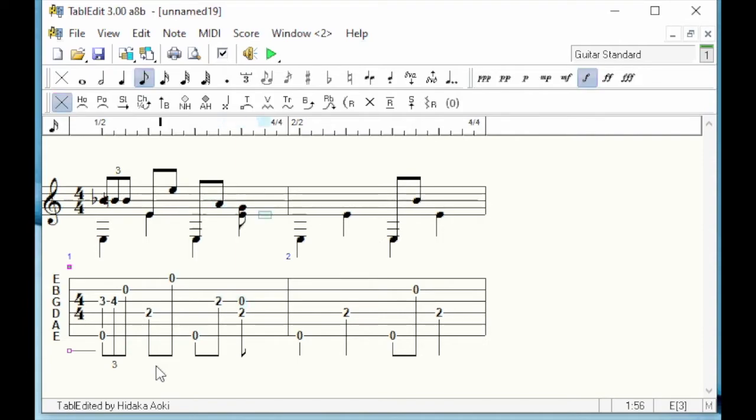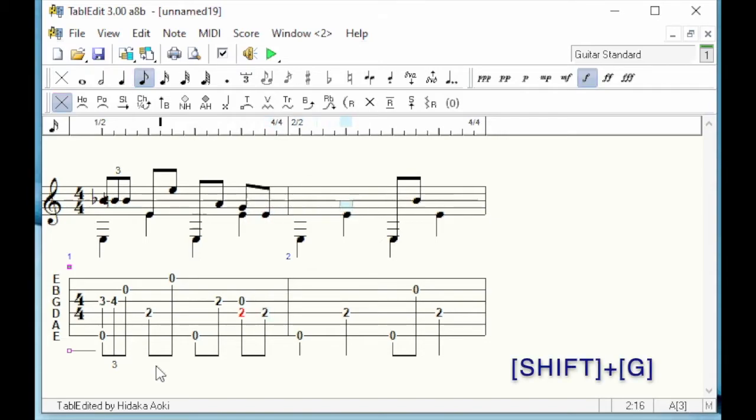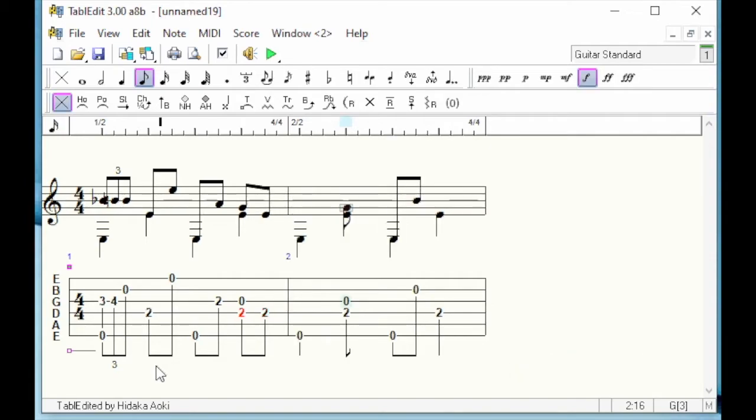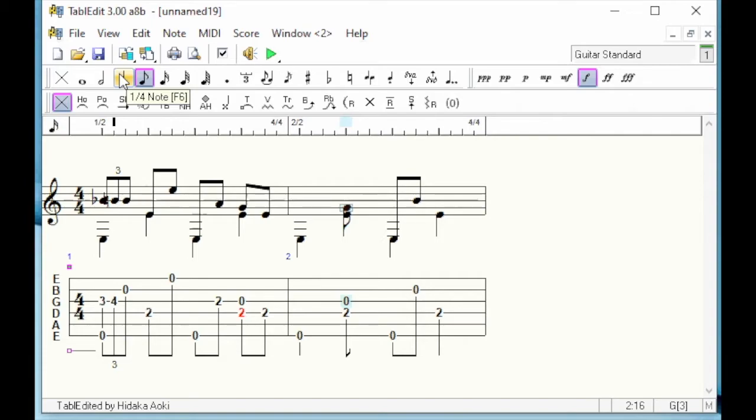To enter the A on the second beat of the second measure, I use an even faster technique. I simply type the initial of the desired note, Shift A. Before inserting the A, I should have changed the chosen duration to quarter. I correct very easily with the quarter note button. All the notes are now entered.